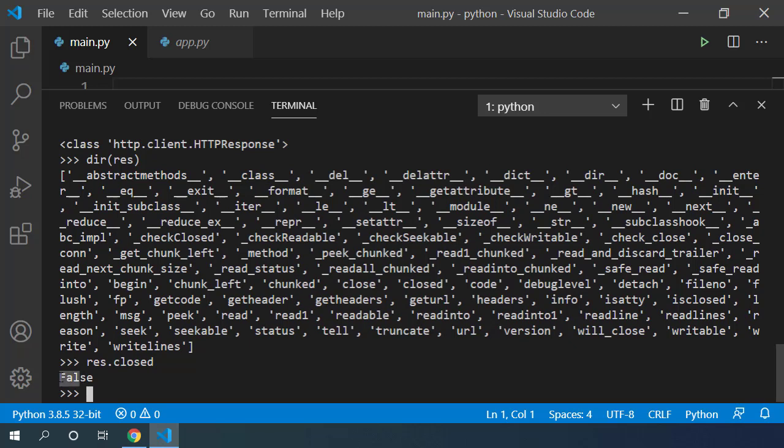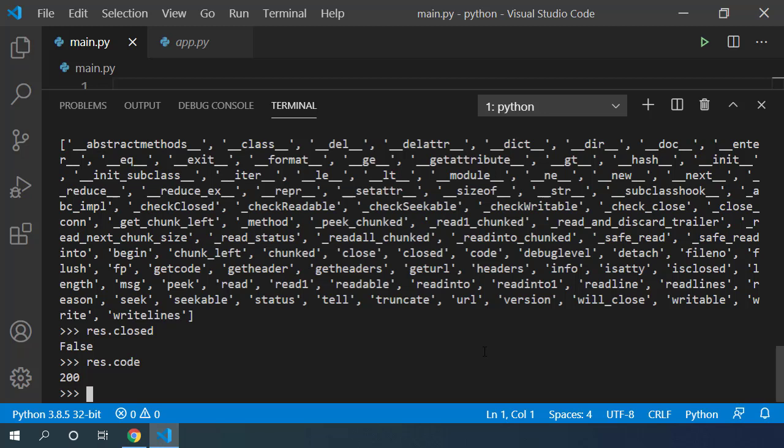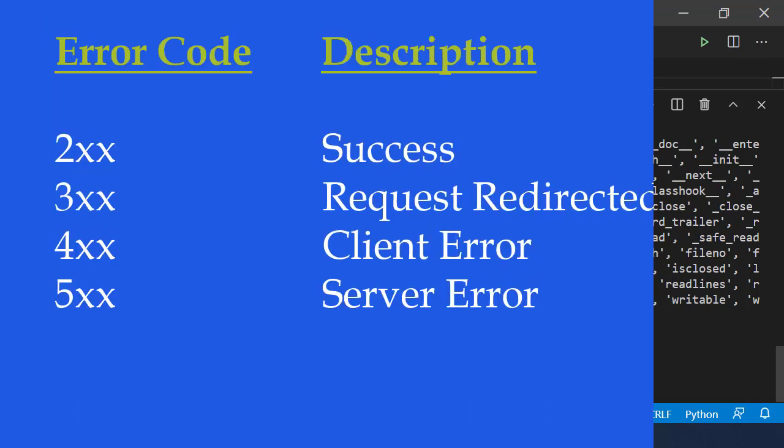HTTP protocol uses response code to verify if the response was success or a failure. We can check the response code using code attribute on this response object. Here you can see that it has response code of 200 meaning response was successful.